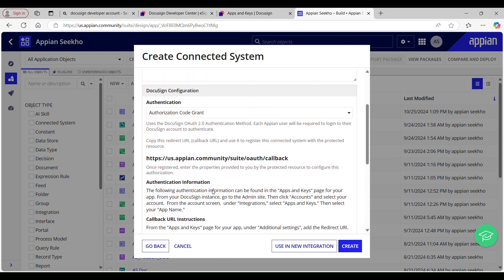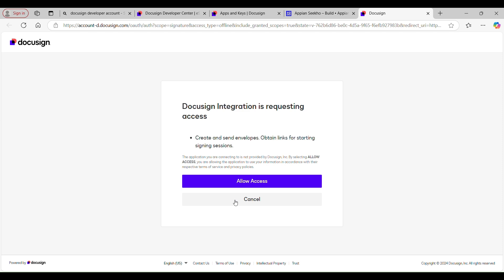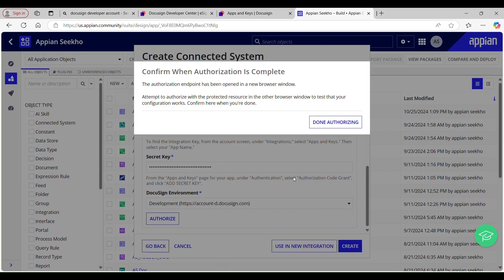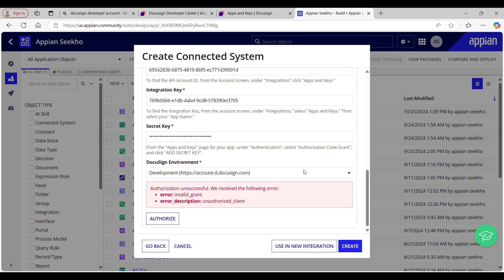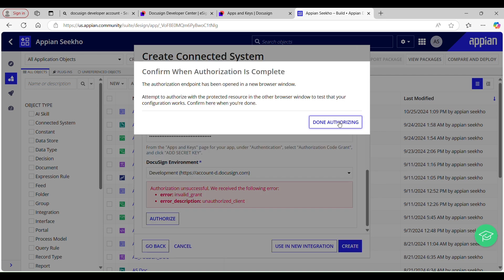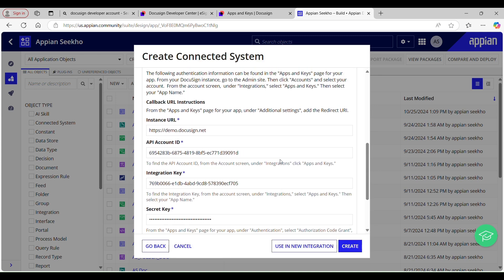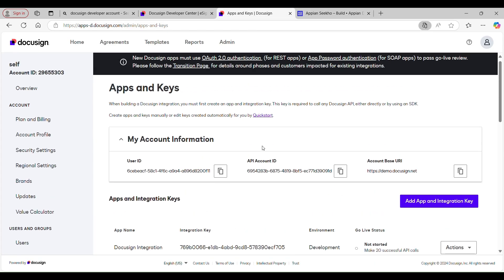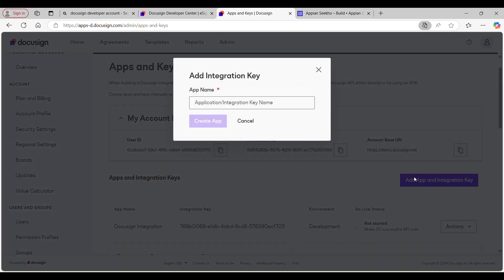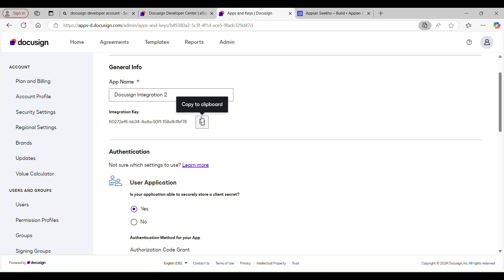Now it's time to authorize it by clicking the Authorize button at the bottom of the screen. After you authorize, you will be taken to a page where you can allow or deny access. We're running into an error — that's interesting. I'll try to reauthorize and see if it goes away, but it doesn't. If you encounter such errors on your first attempt, make sure to double-check the configuration settings. Everything looks good to me but nothing seems to work, so I think creating a new app for the integration is a good next step.